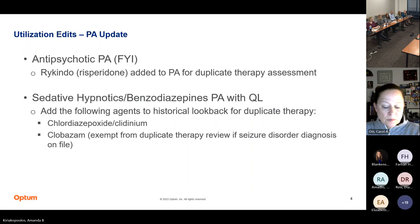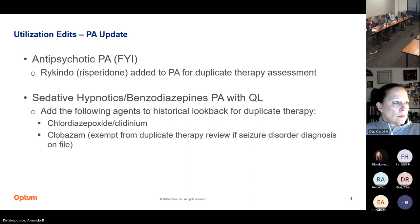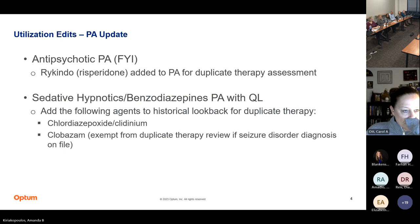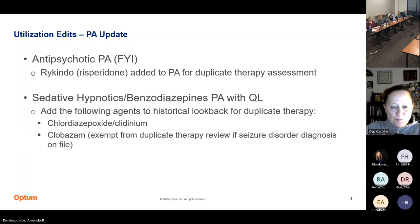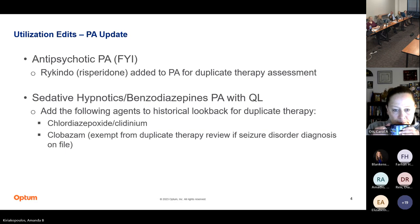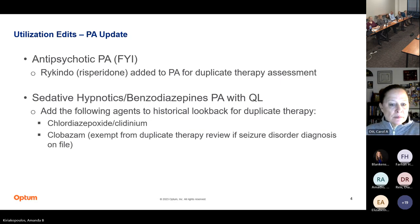As an FYI, the Rekindo is going to be added to the PA for duplicate therapy assessment in the antipsychotic PA — we automatically do that as new drugs are available. We also sent over a PA update on the sedative hypnotic benzodiazepines PA, where we're adding some historical look back for duplicate therapy with chloridase epoxide, clodinium, and clobazam. For clobazam, we're going to automate looking for seizure diagnoses, so if they have a seizure diagnosis and are getting PRN Valium or something else for their seizure, that will bypass the edit and not require PA.